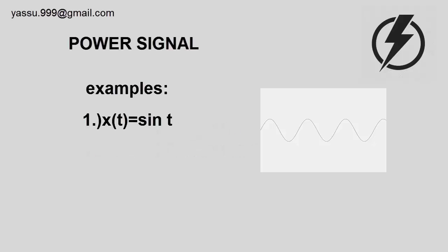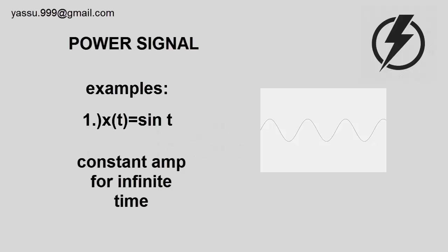Let's take some examples. Sin t has a constant amplitude from minus infinity to plus infinity, so it is a power signal.